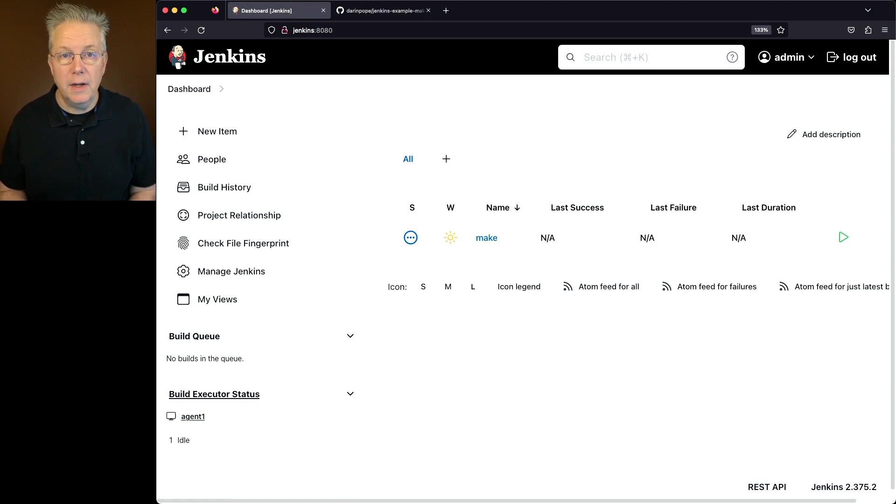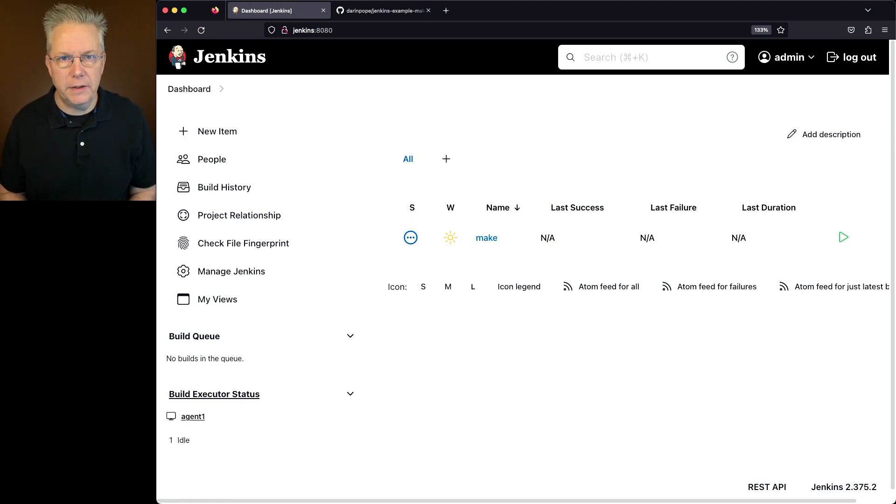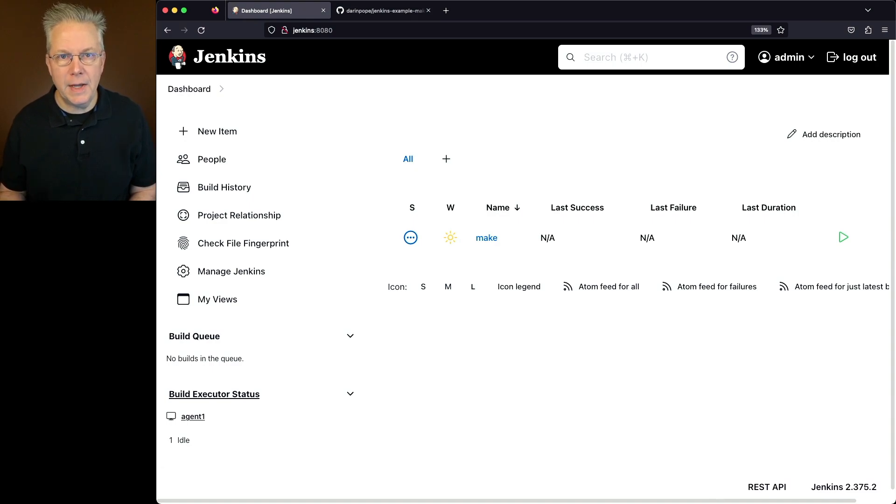Attached to this controller, I have a Linux-based agent that has Make installed on it. There's a sample repository with this video. The link to that repository is down in the description.